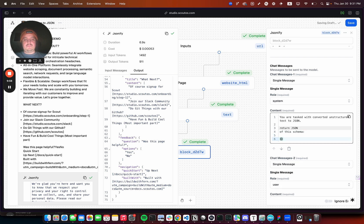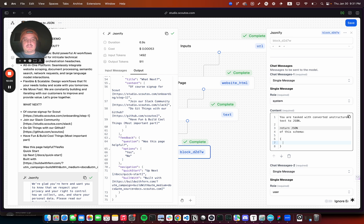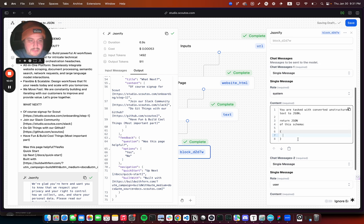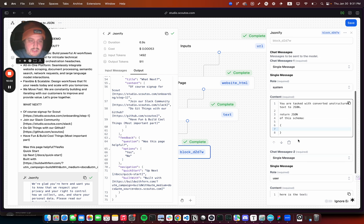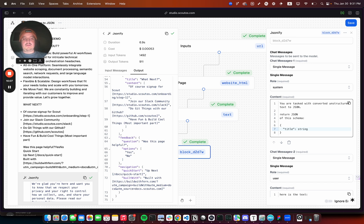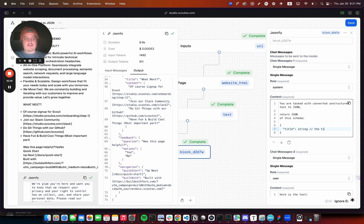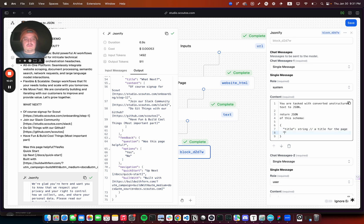Let's go back to the system message and say return JSON of this schema. You can kind of just use pseudo schema too. Title string - just to show that's maybe like a comment - a title for the page. Description, a string, a short description of the page.